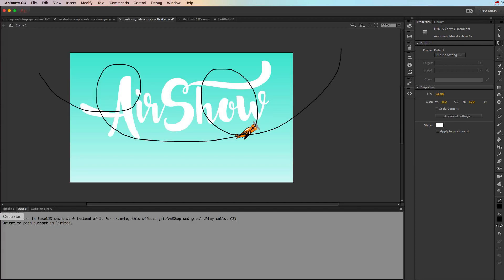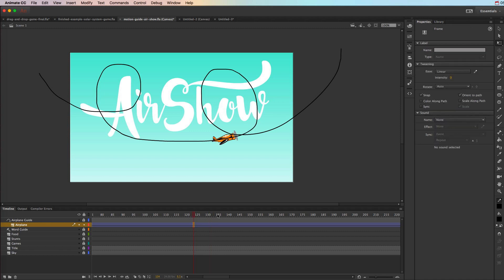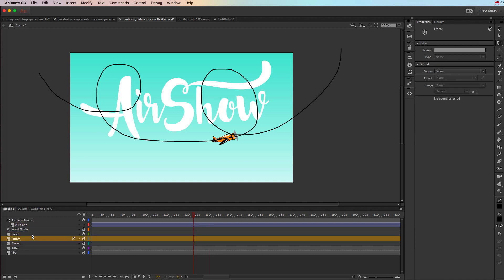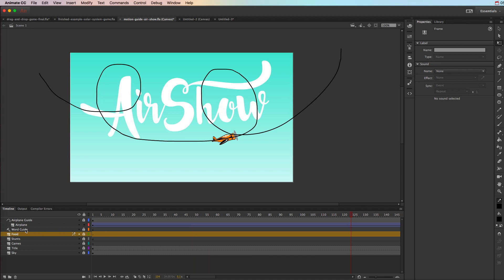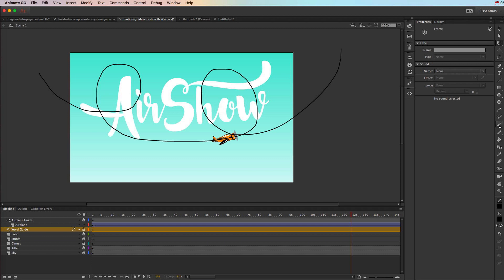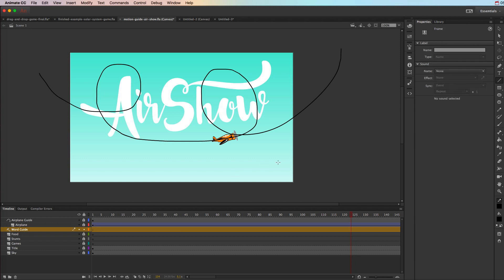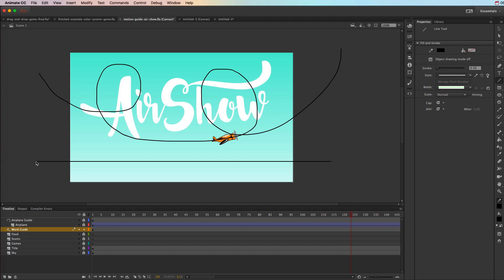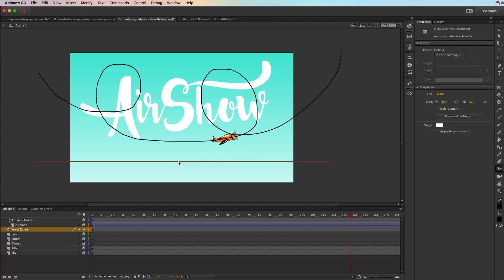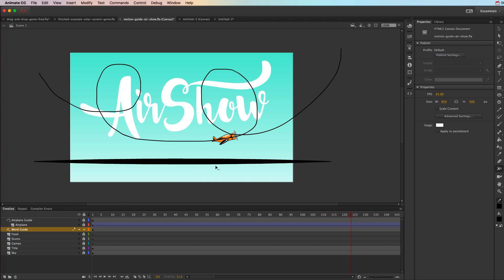A motion guide can also change different properties such as color along the path and scale along the path. In this instance I have Games, Stunts, and Food — three different words that we want to guide along the layer. I'm going to grab the line tool and create a line, dragging it a little bit past the edges of the stage. Then we can grab the width tool and right in the middle I want it to get a little bit thick — that's going to have the word go from small to big to small again, giving it some dynamic movement.